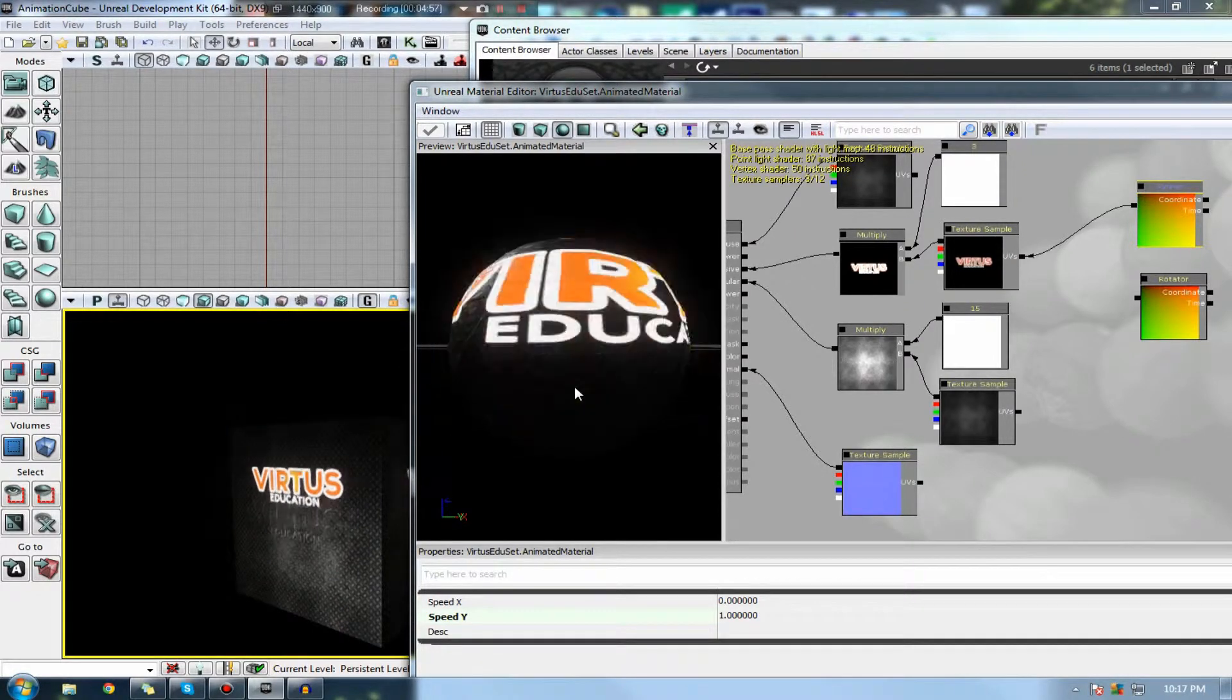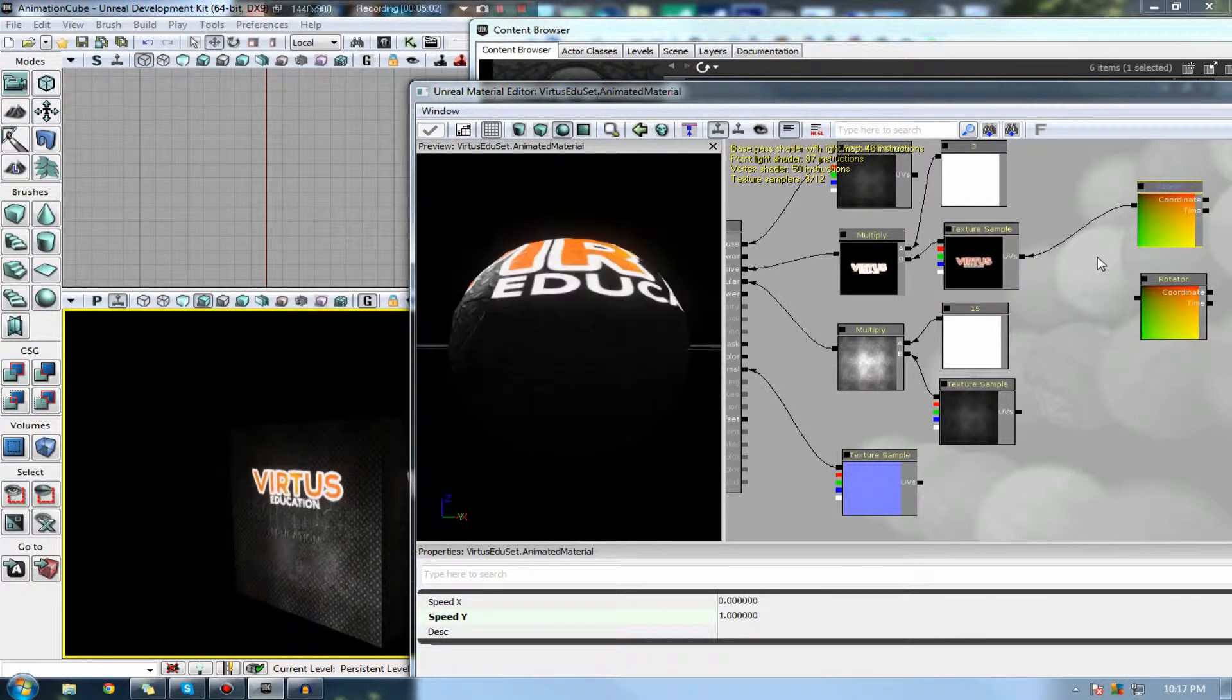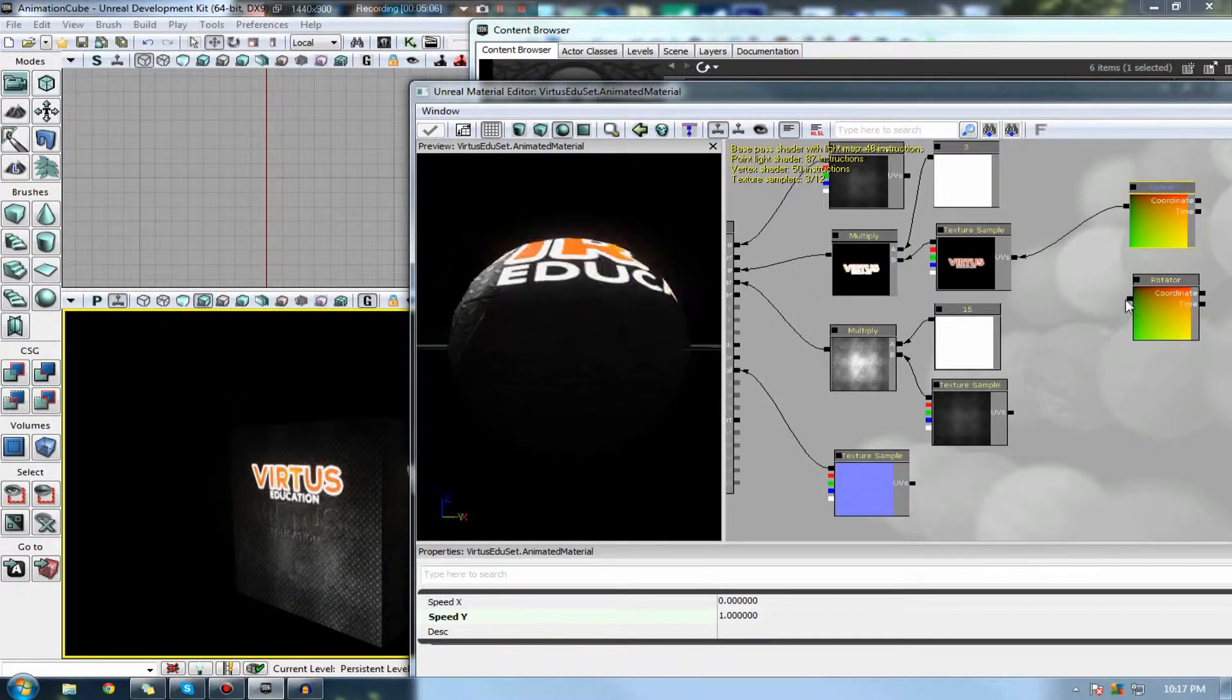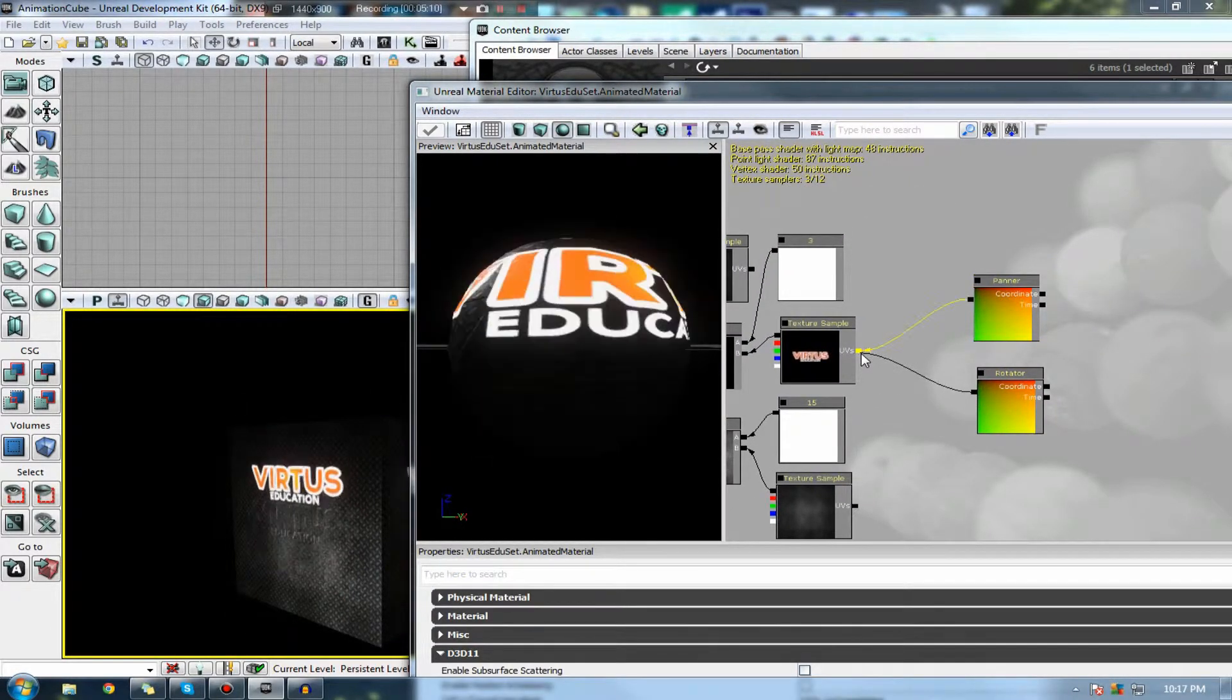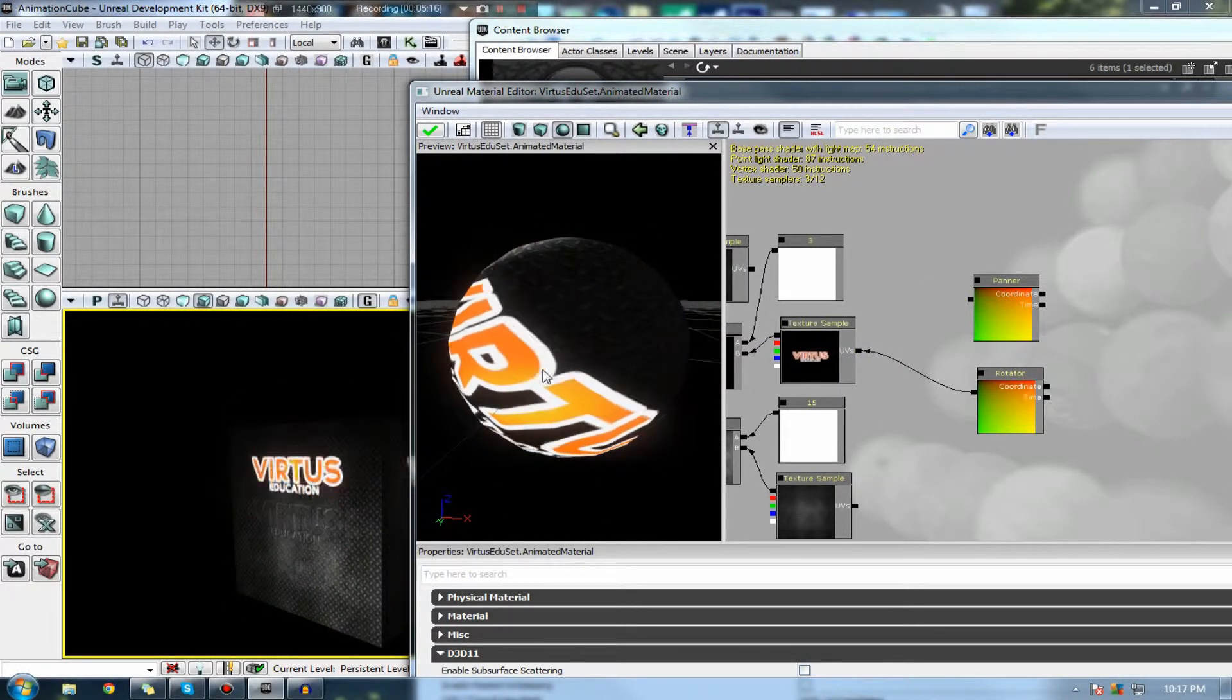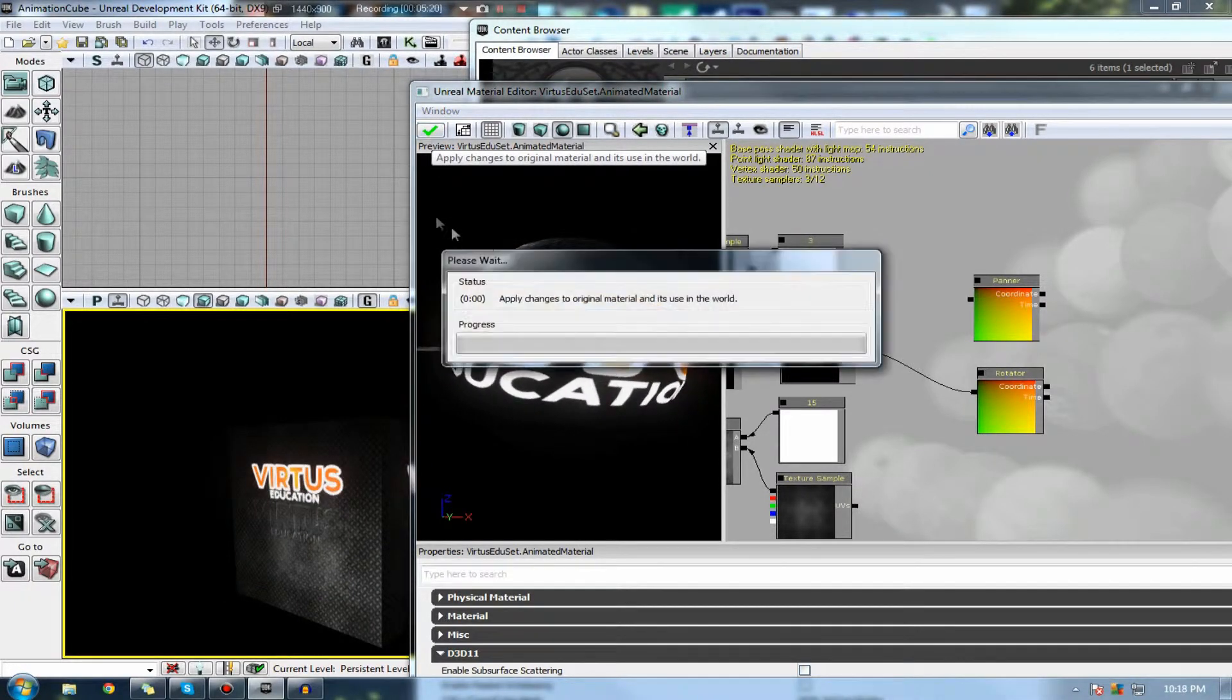You can also pan around things like clouds and so on with this. So the other node I want to show you here is the rotator node. This is very similar to the panner as it just kind of moves the emissive or whatever texture sample you are using. So if I apply that, you can see it does start moving it by default.